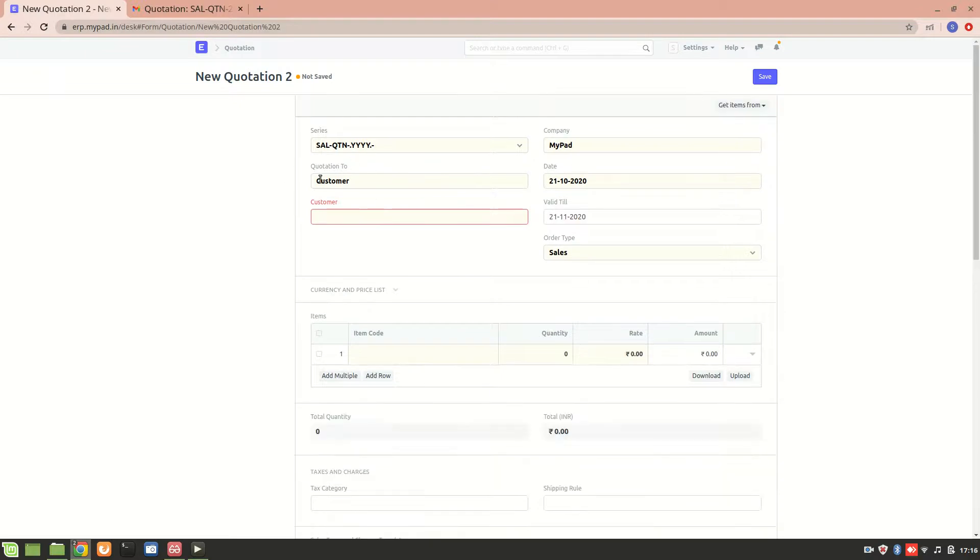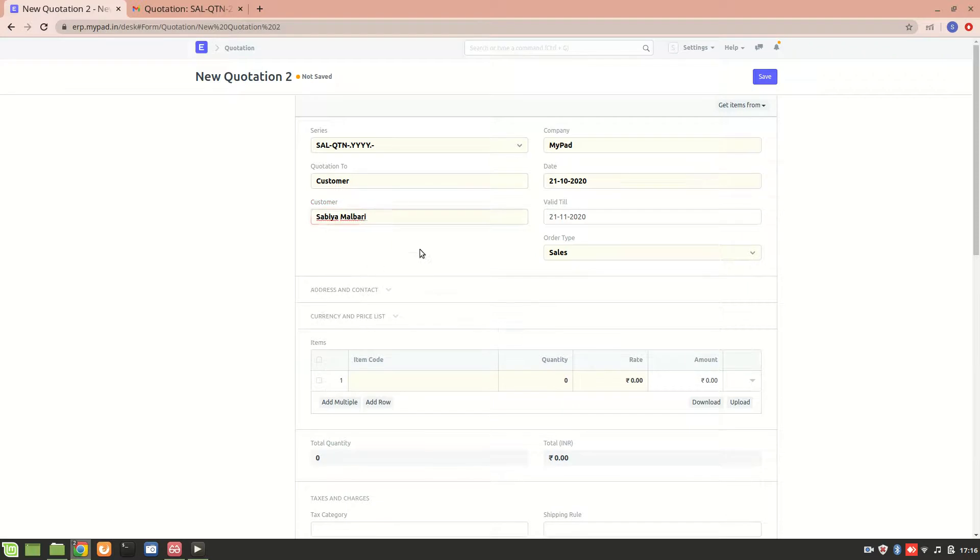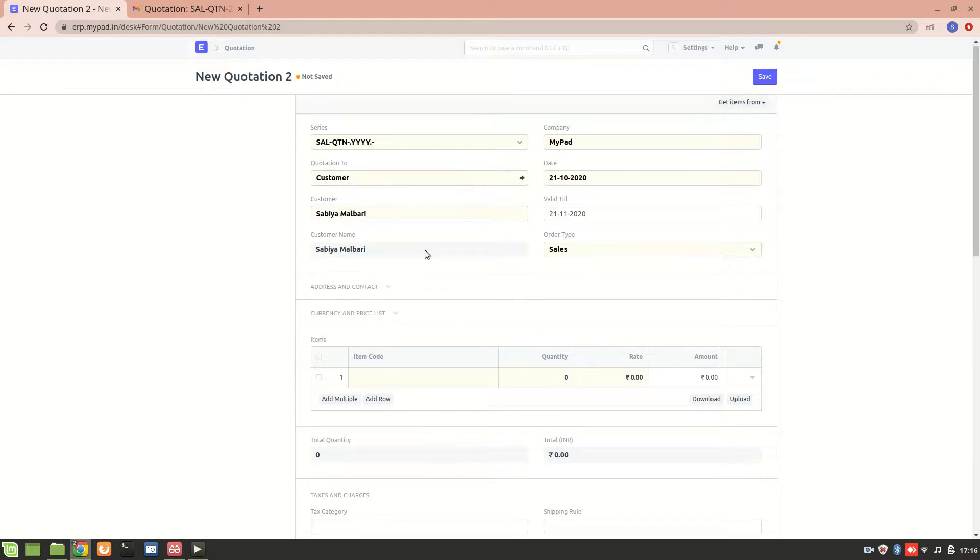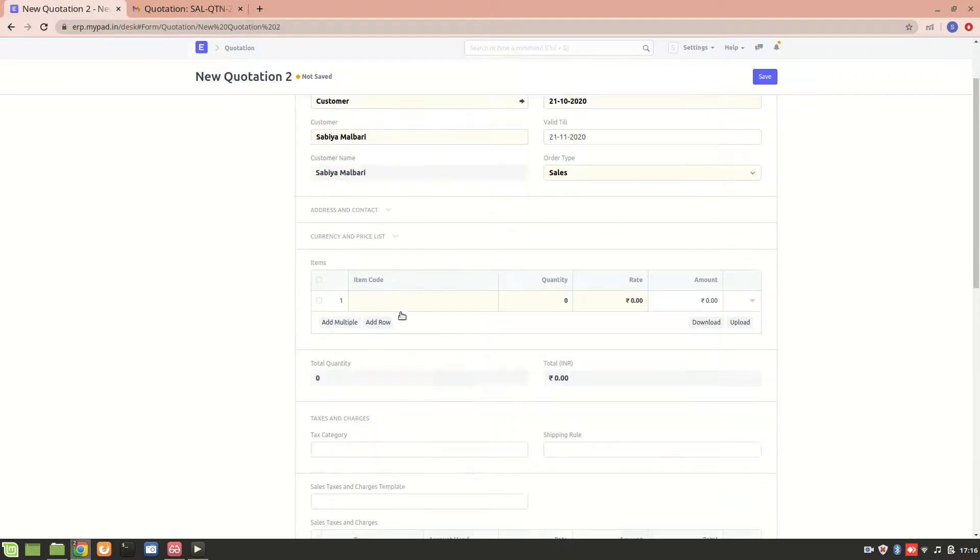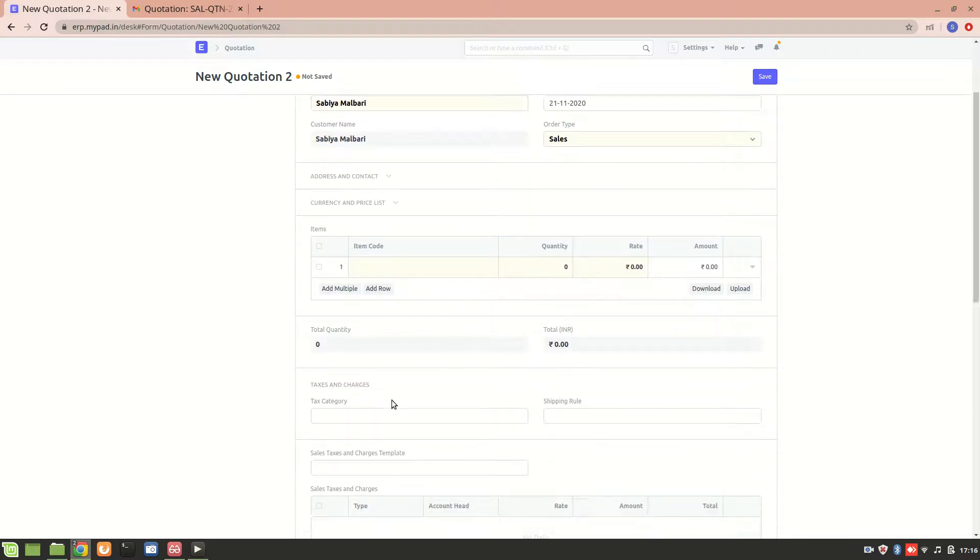Now here the quotation is set to customer. Let's select the customer. These are the three customers currently present in the system, so I'll select this customer.